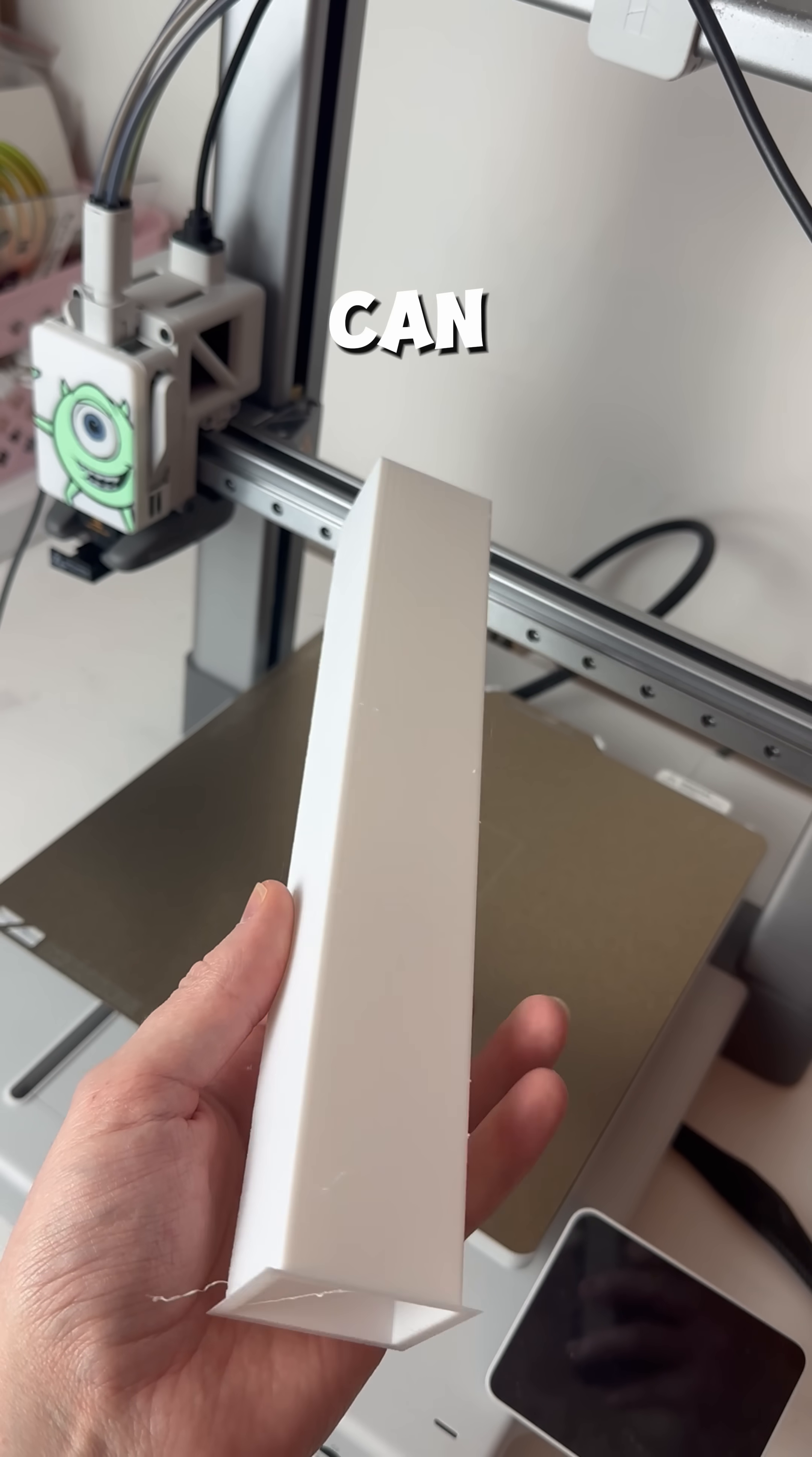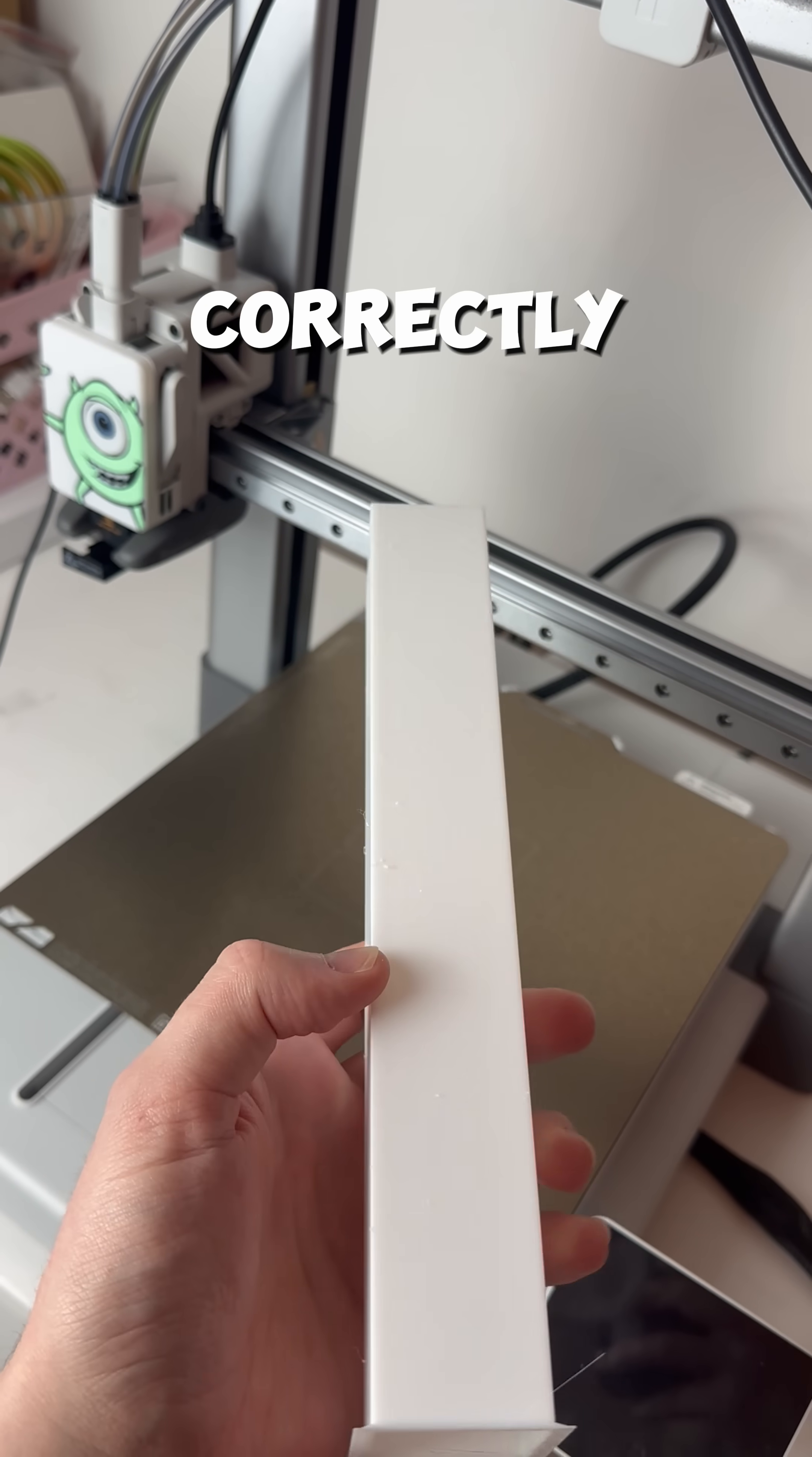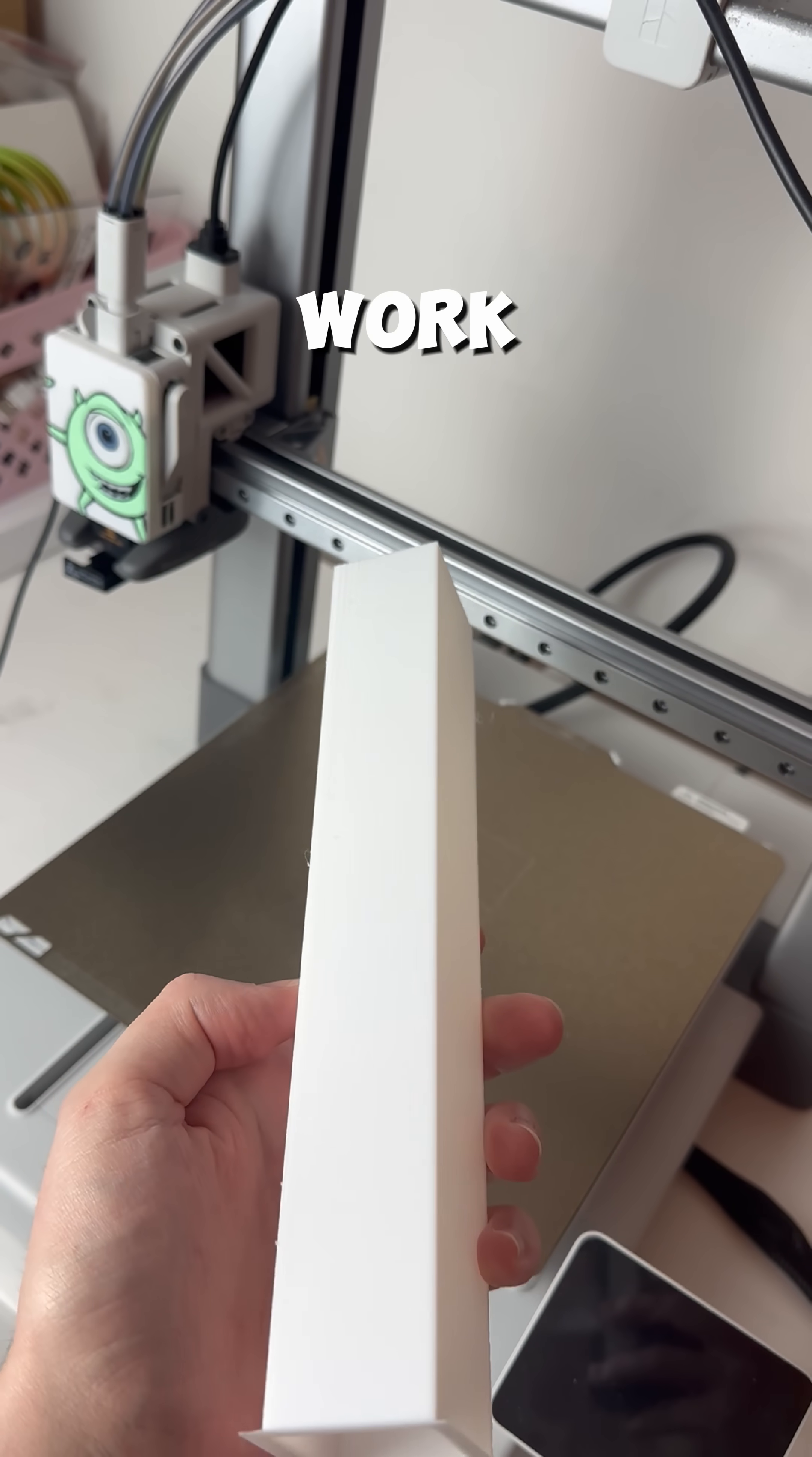As you can see here on this purge tower, you can see quite a lot of dry bits of filament that weren't correctly purged. And that's because of the way which time lapses work.